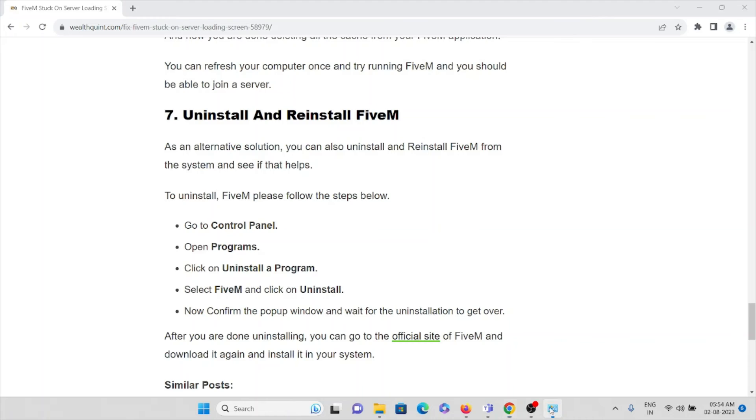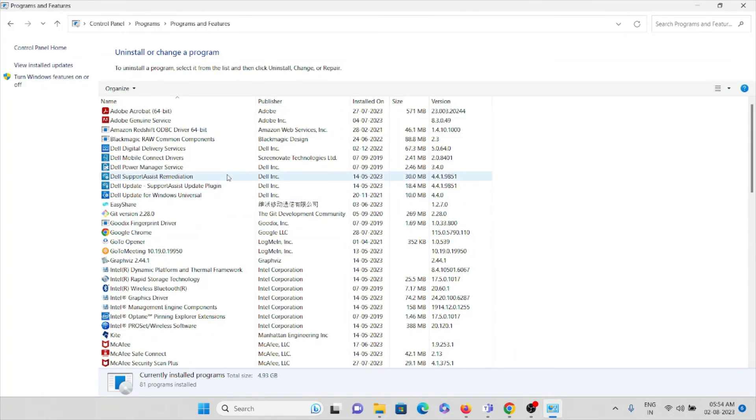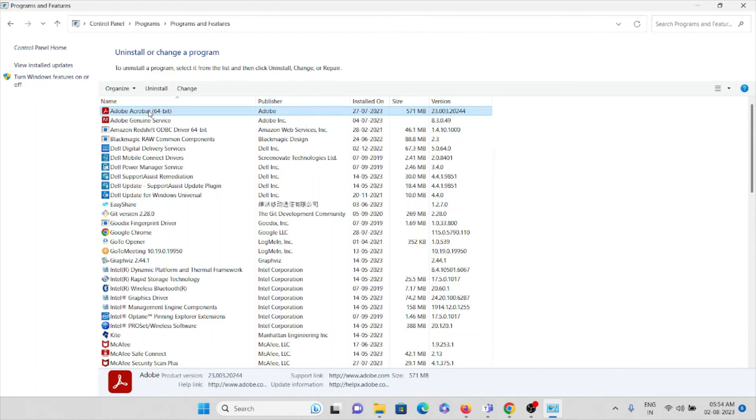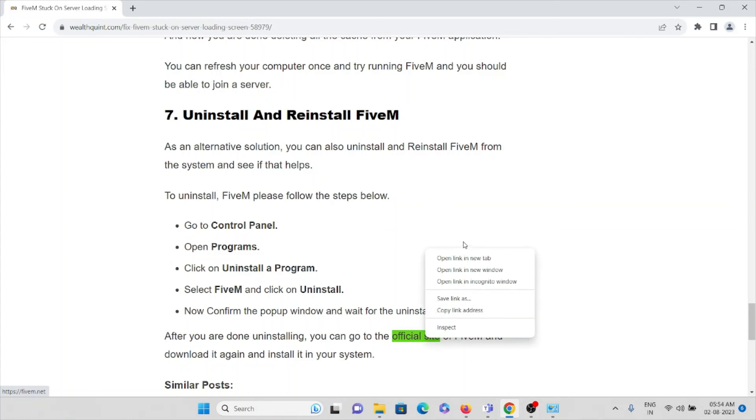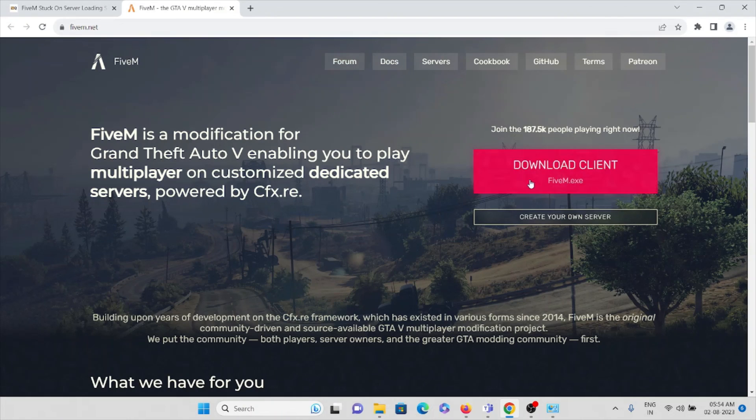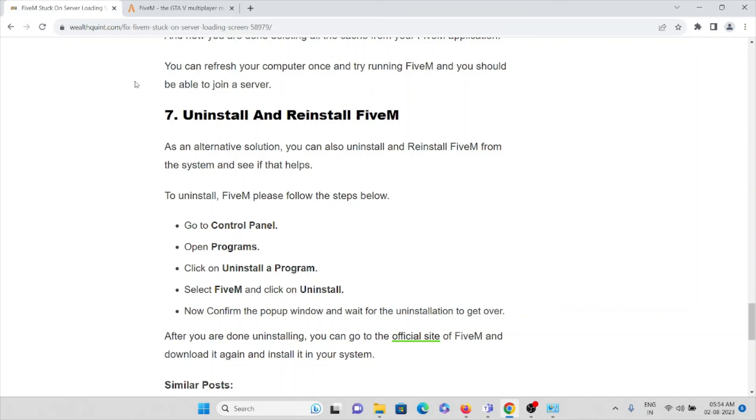So let's say for example if this is the FiveM application, then you can click on this uninstall this program. So again it will ask for the confirmation, then press OK, confirm it. So uninstall it. Then again you can reinstall it from the official website. So you can download the latest version or the updated version of the FiveM application.